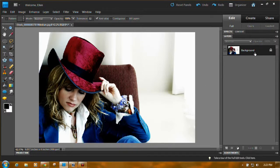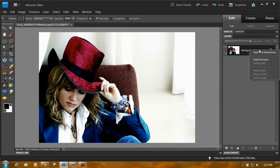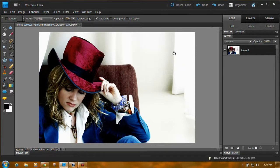First of all, when you open a photo in your layers panel, you'll see the background layer is locked, and that means sometimes it's hard to work with. So what you want to do is right-click on it, choose Layer from Background, click on that, and then just click OK. And that turns it into a regular layer.